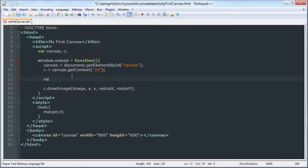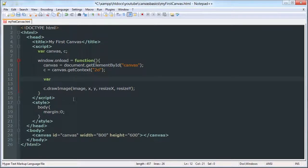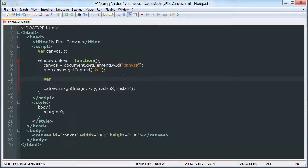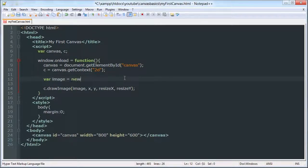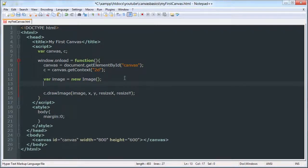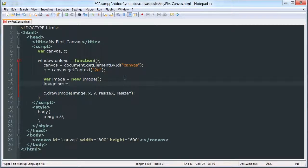So, let's make our variables here. You can just place values in there, but I am going to use variables instead today. We are going to make an image, which is going to be new image. So it's going to be an image object, and then we are going to give it a source. Jerry.jpg.